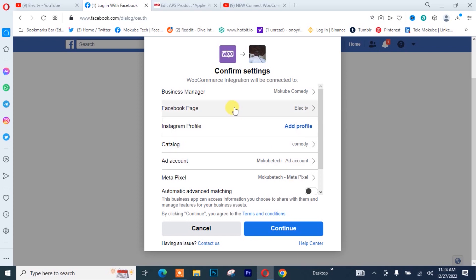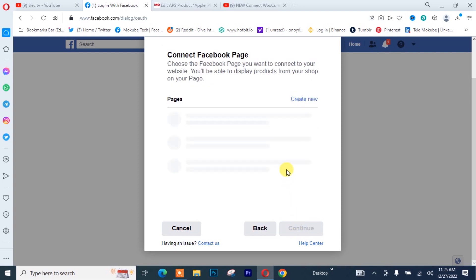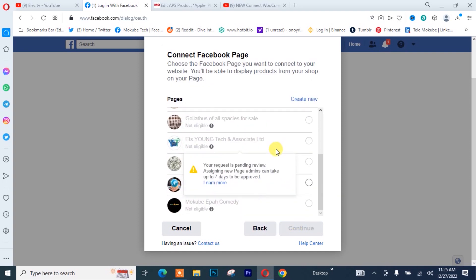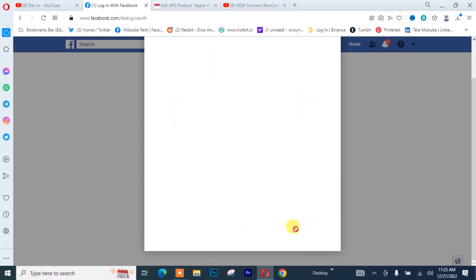I'll choose the Facebook page I want to use for this website — that's the Business Manager. I'll scroll down, choose the Facebook page for the website, and click Continue. I'll also need to connect my Instagram account.